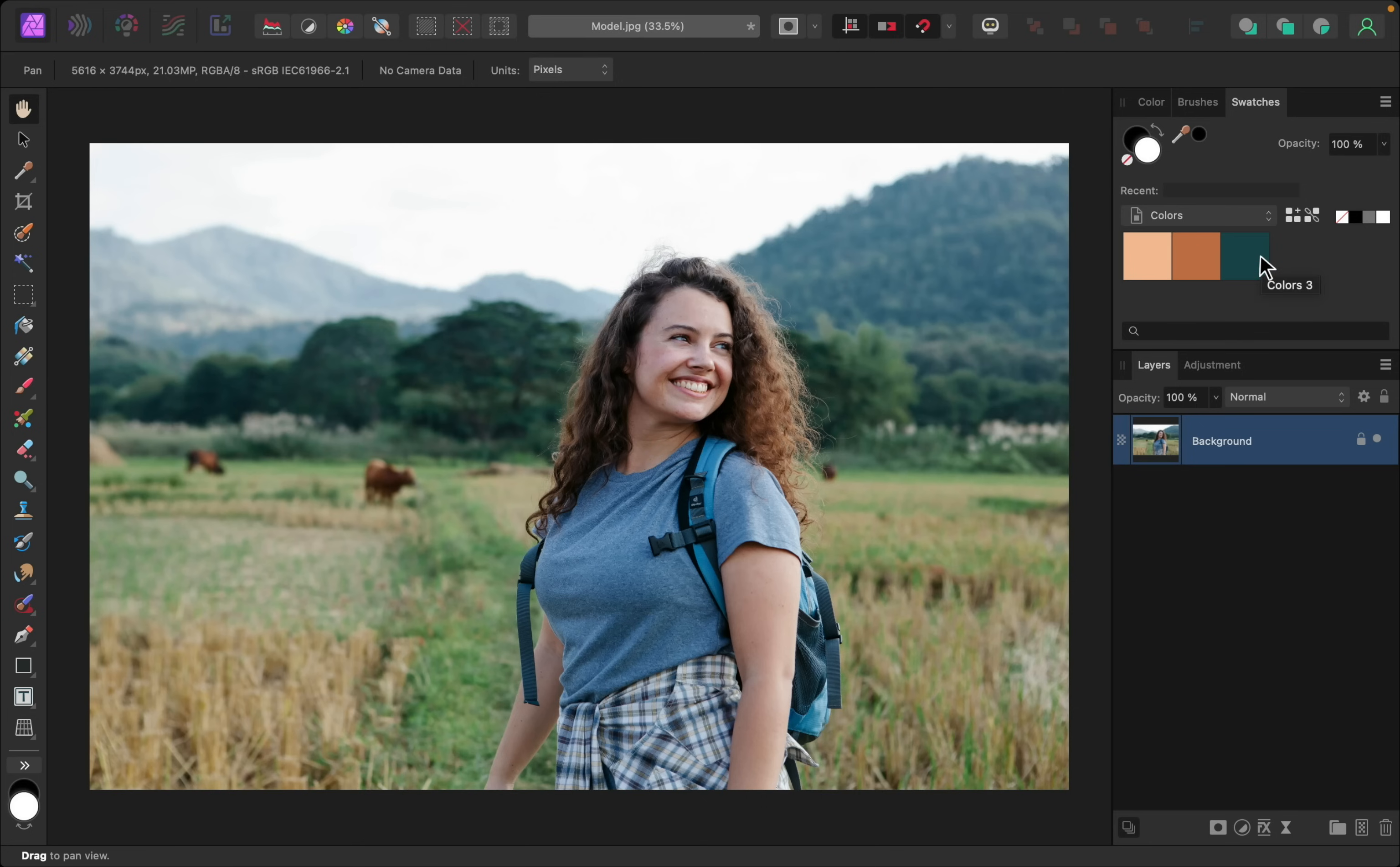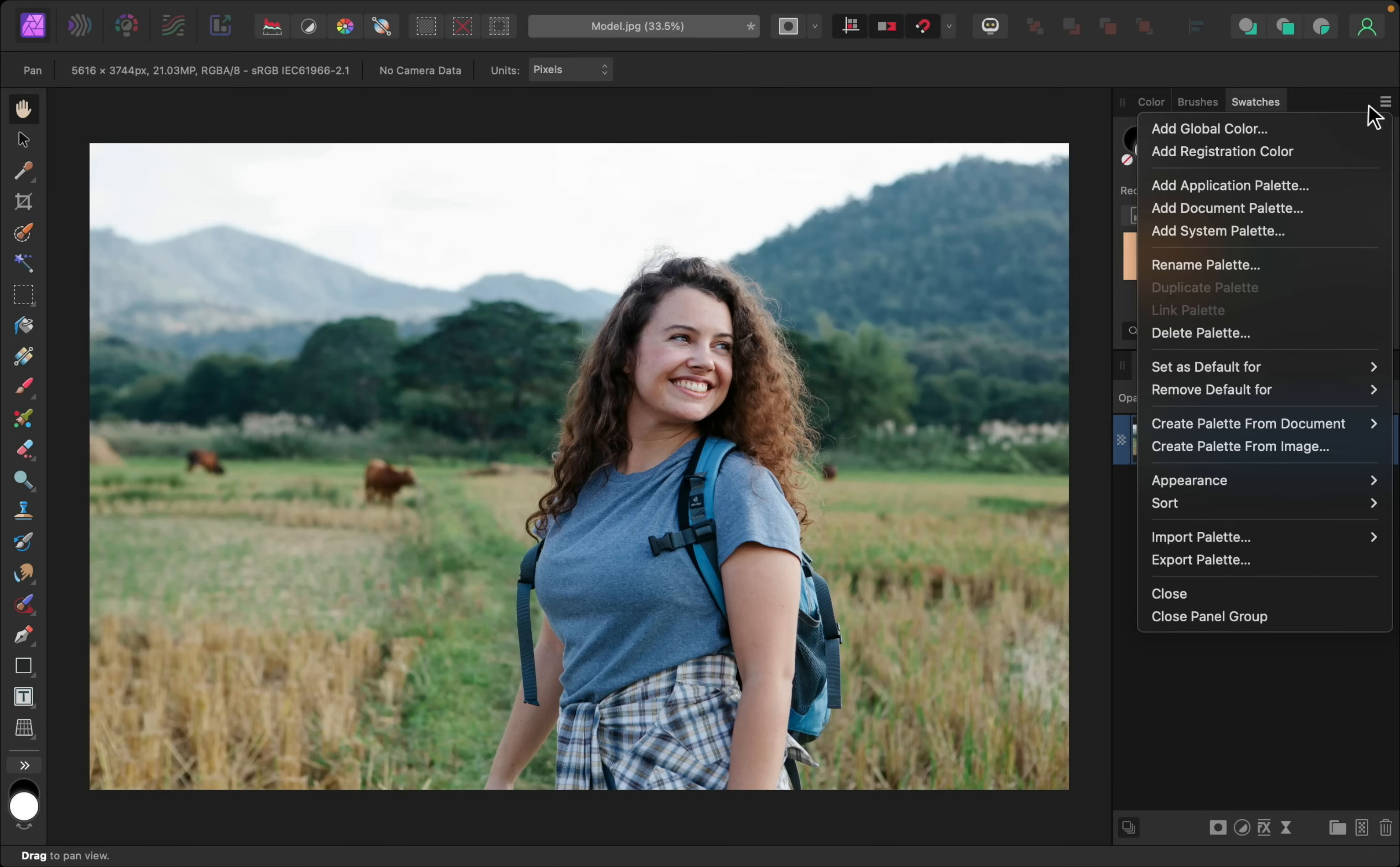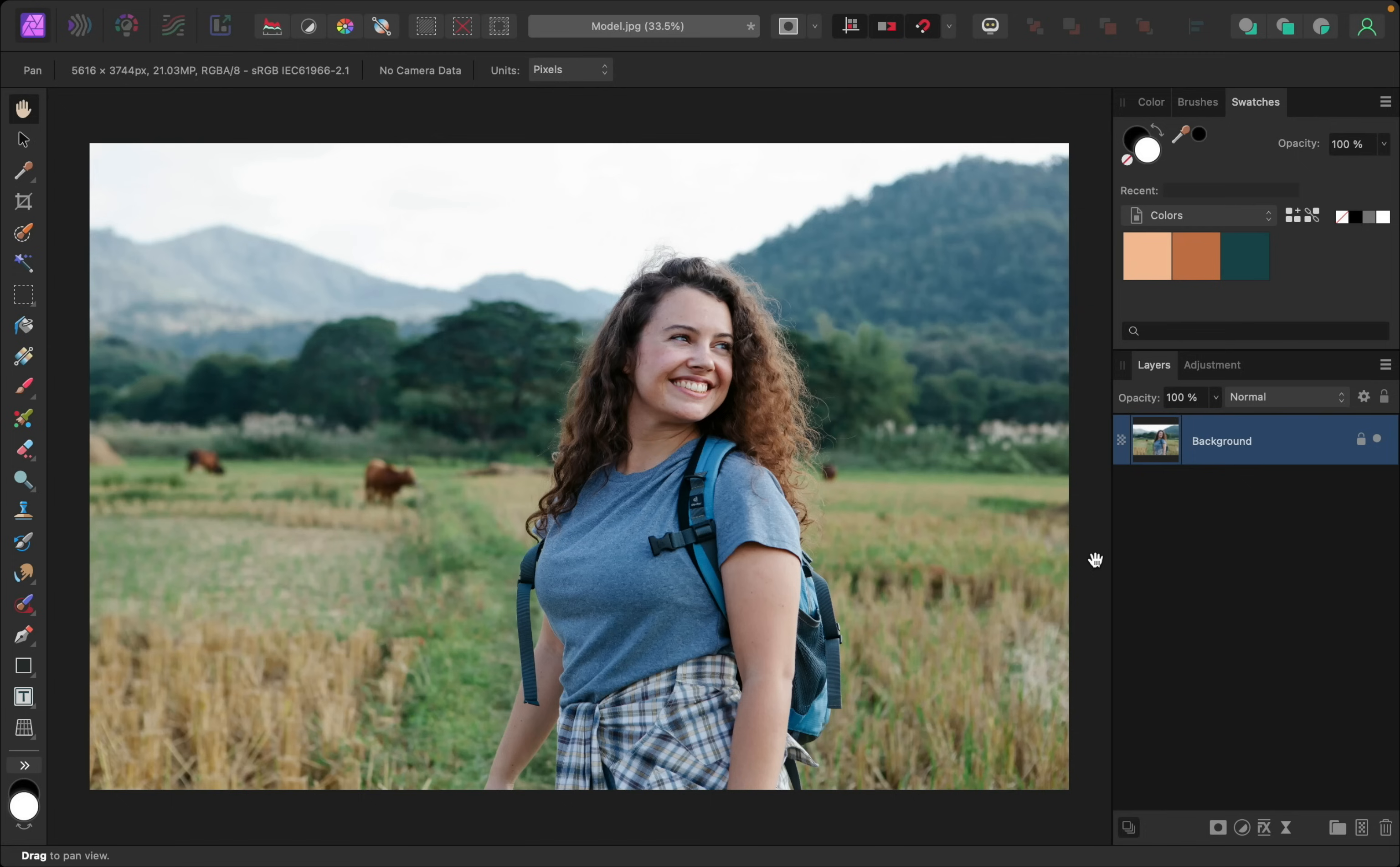If your colors look very small, go to the hamburger menu, and then just go down to Appearance, and change it to Large. That way we can really see all of these colors.